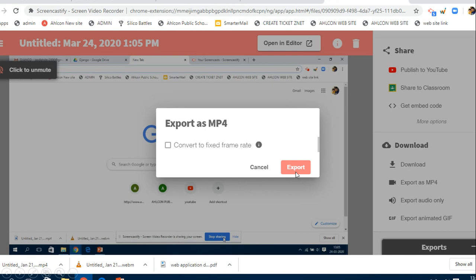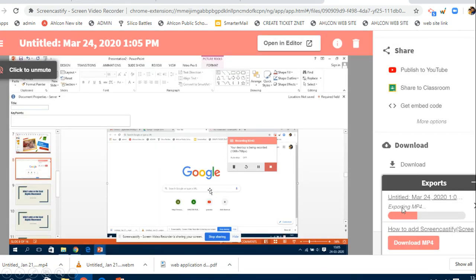It will show you this window. Click on export, and it will show you again the progress bar saying 'exporting mp4'. There's a name - you can change this name before saving it, whatever name you want to give.